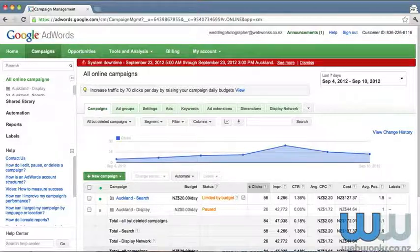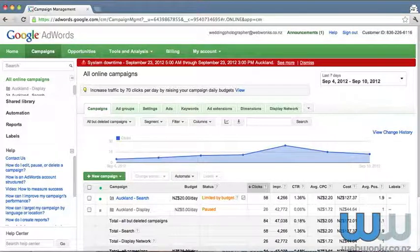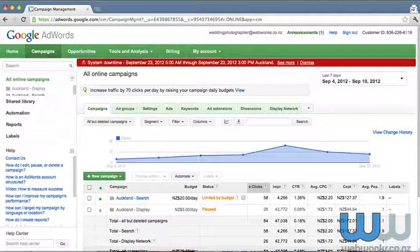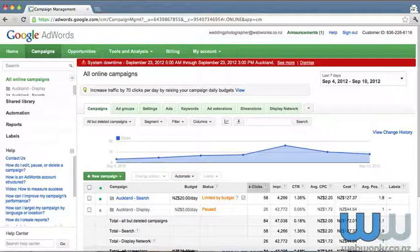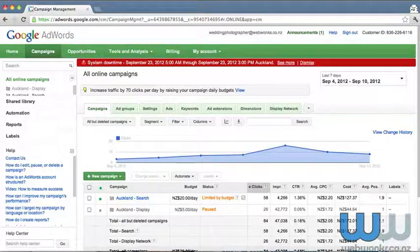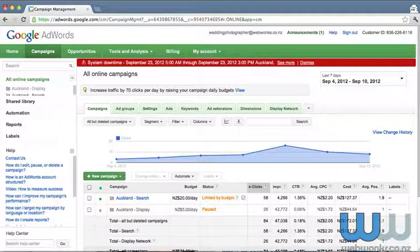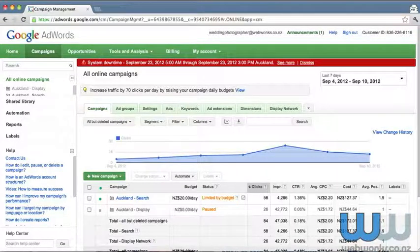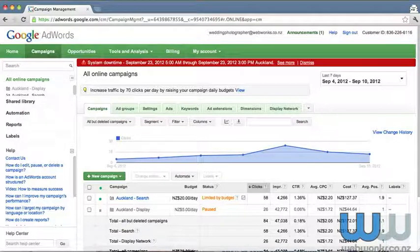That would of course require a specific ad group and the refinement of your keywords. If you have yet to take a look at the ad group and keyword tutorials on the WebWonks campus, I implore you to do so. There's some really valuable information there.